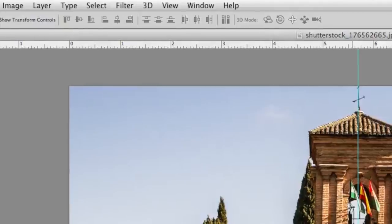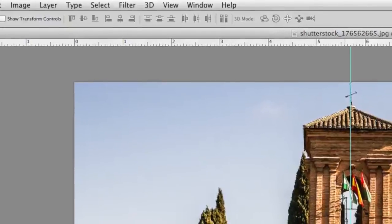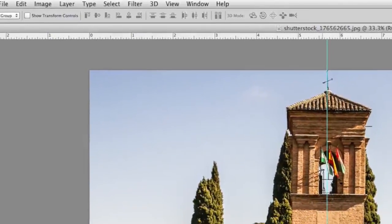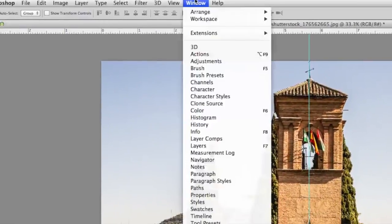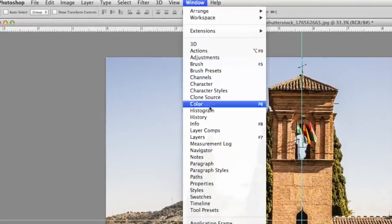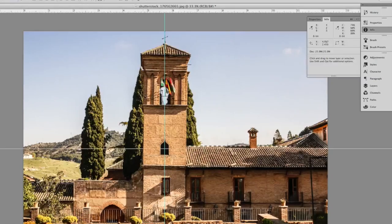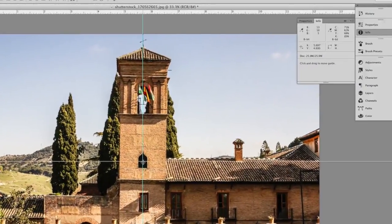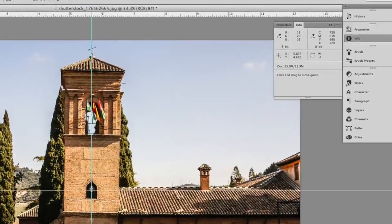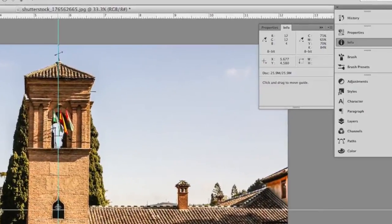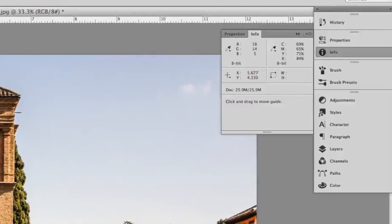Another way is to use the Info panel. If you don't see the Info panel, go to the Window menu and under the Window menu, you can choose Info. With the Info panel open, as you move your mouse around the image, notice that the x-y coordinates update as you move the mouse, also giving you the exact location of where your cursor is — which is another way for you to find the coordinates of a point within a Photoshop document.